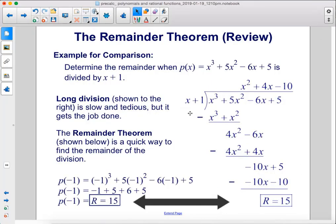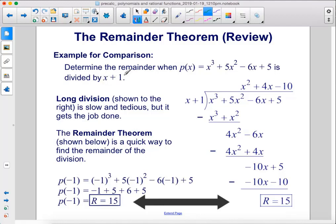Example for comparison: determine the remainder when p of x equals x cubed plus 5x squared minus 6x plus 5 is divided by x plus 1. Long division is slow and tedious but gets the job done. The remainder theorem provides a quicker way: set x plus 1 equal to zero to get x equals negative 1, plug that into the function, and the remainder is 15.